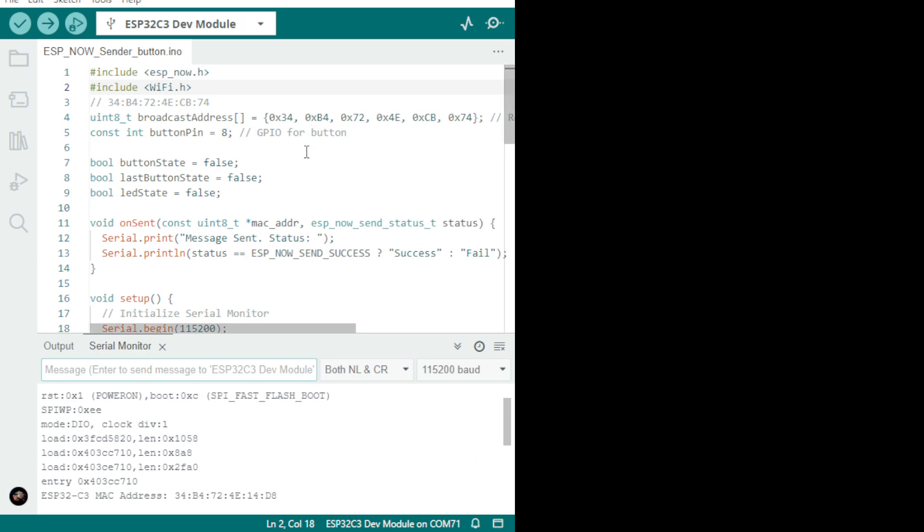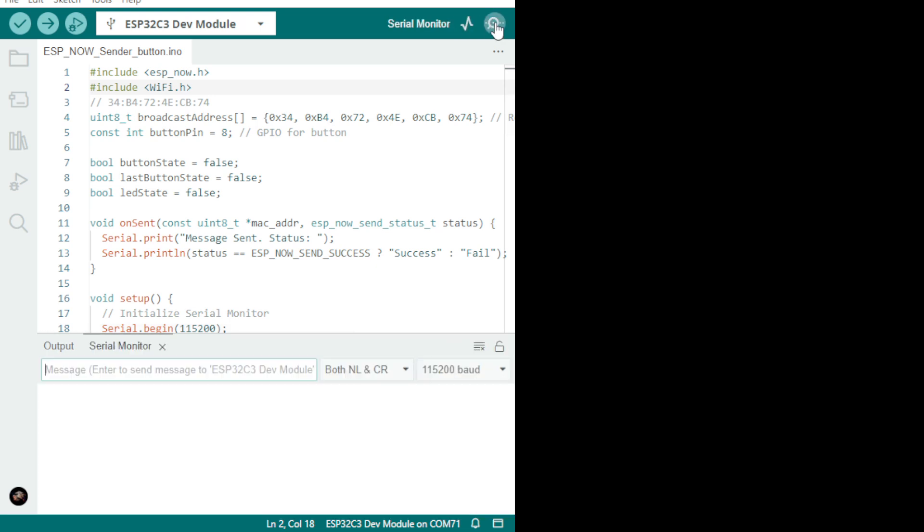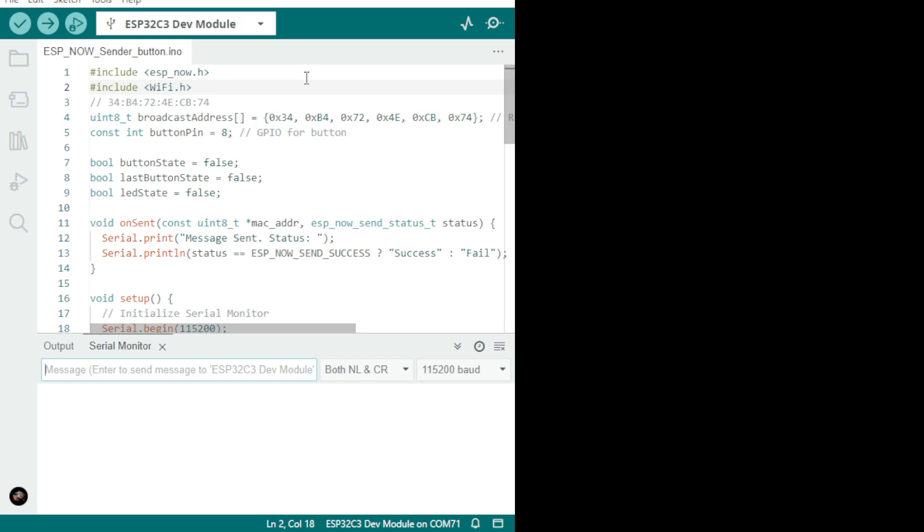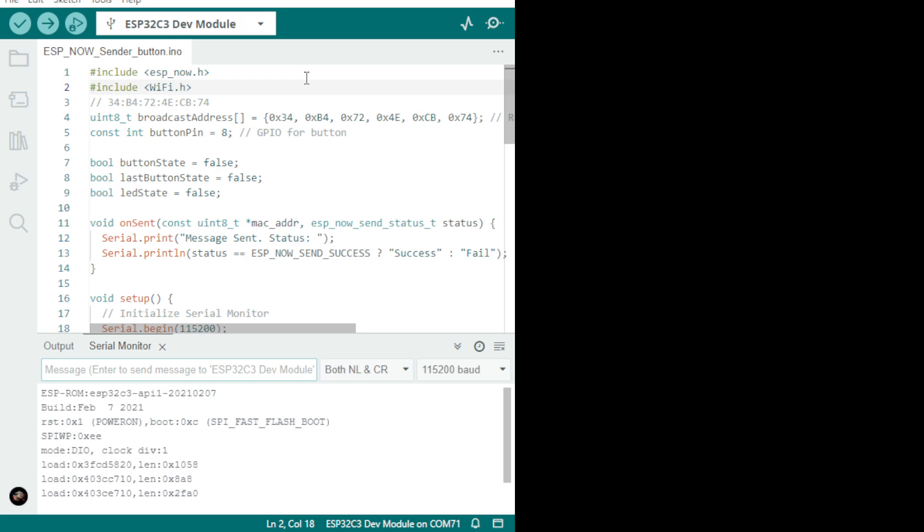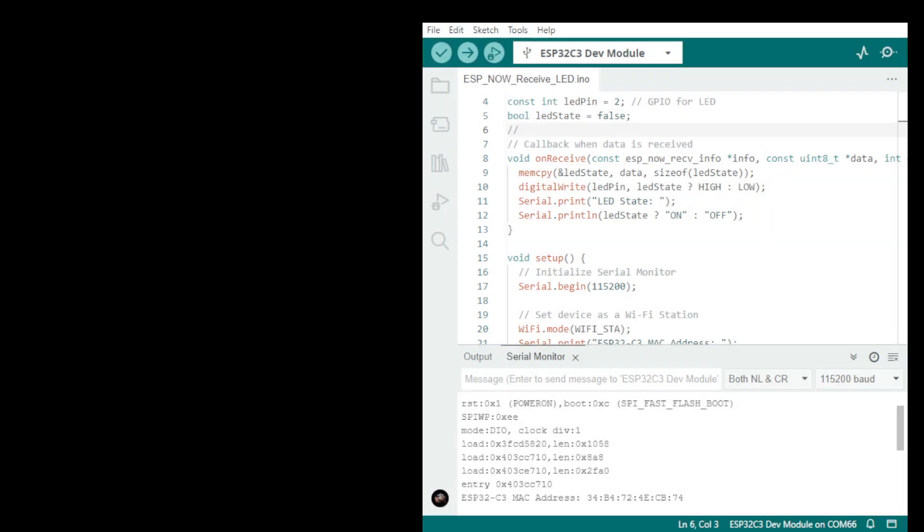You get it from your serial monitor. If you see your serial monitor and we press reset, you get a MAC address which is not this one. We just leave it as it is. But the one that you're going to use to put into the sender will come from the receiver.